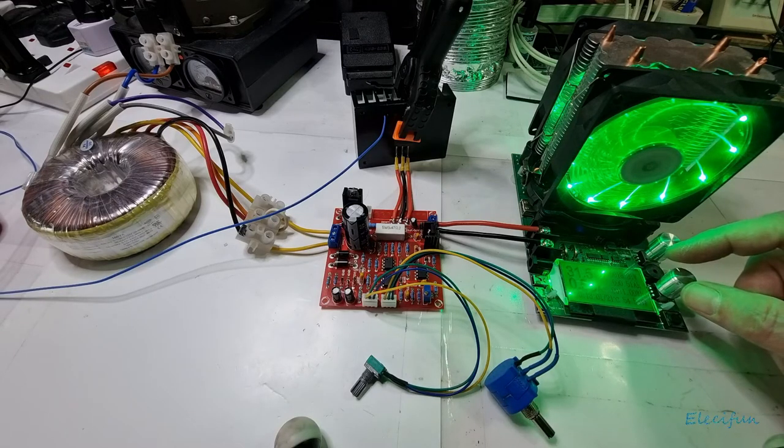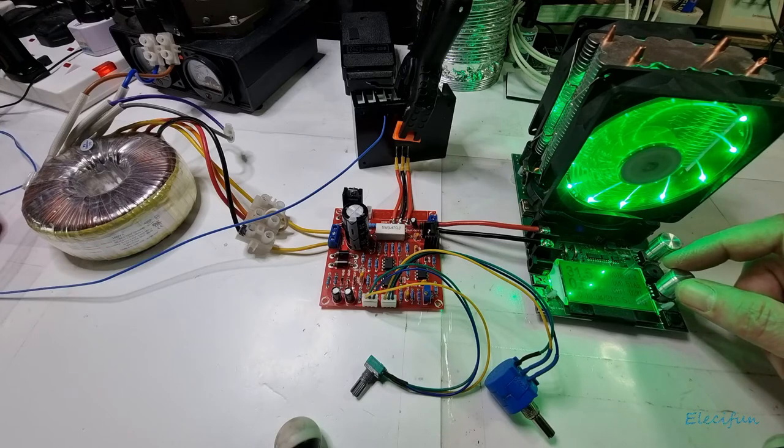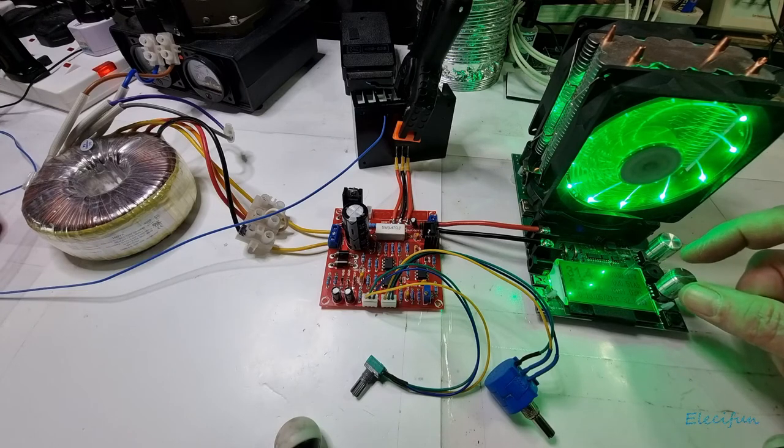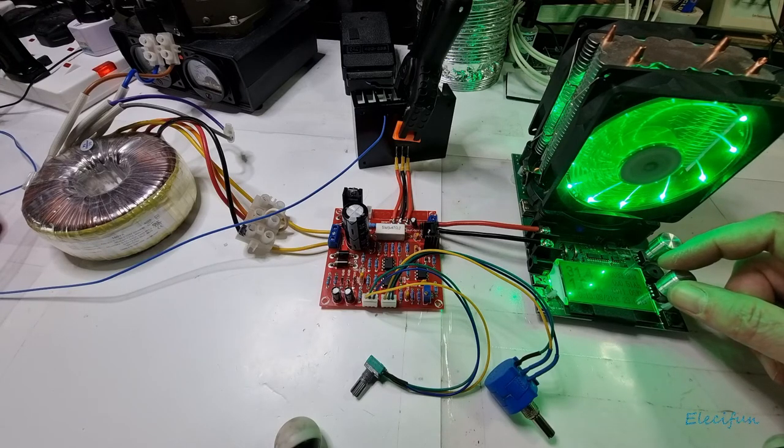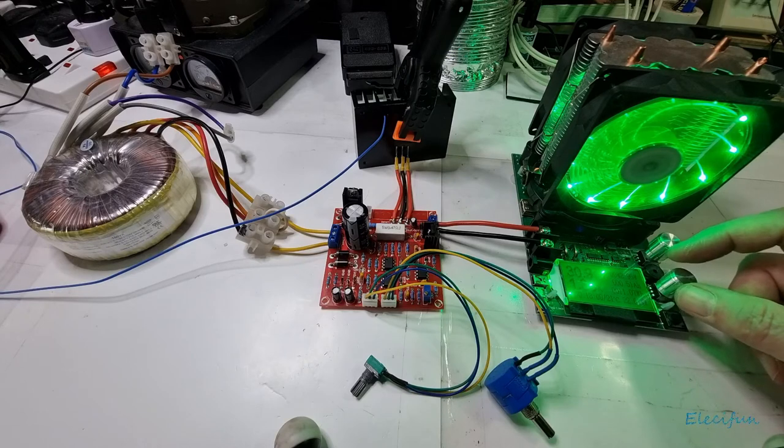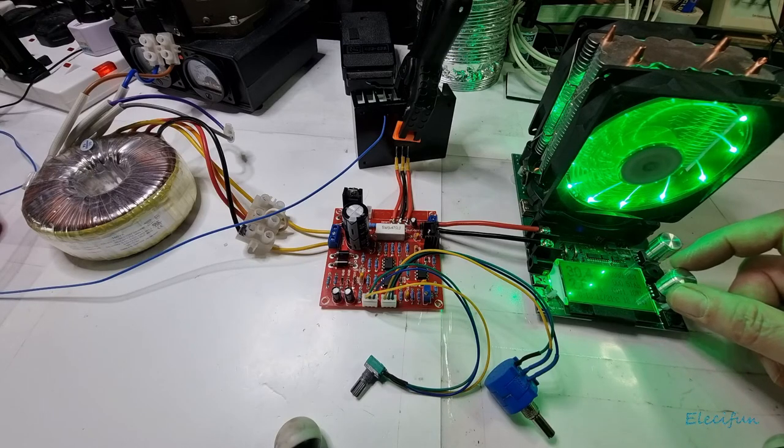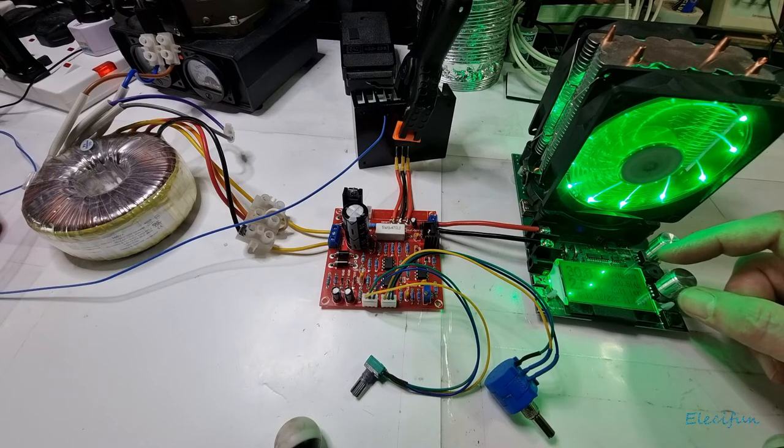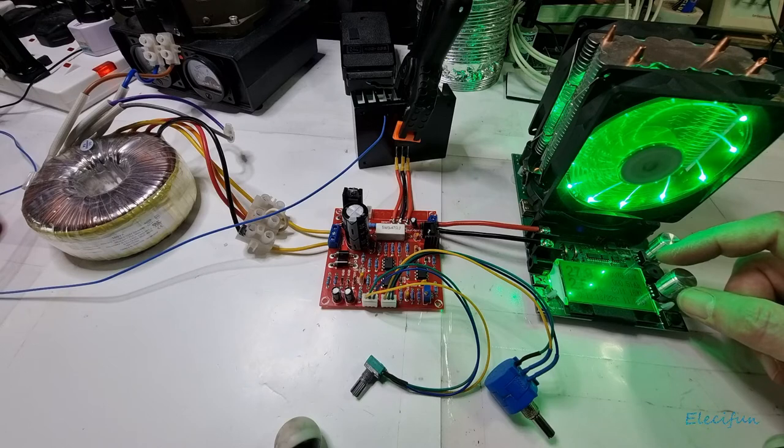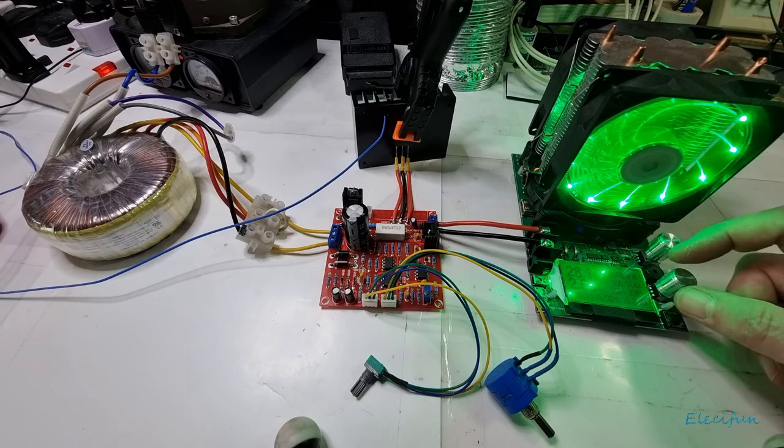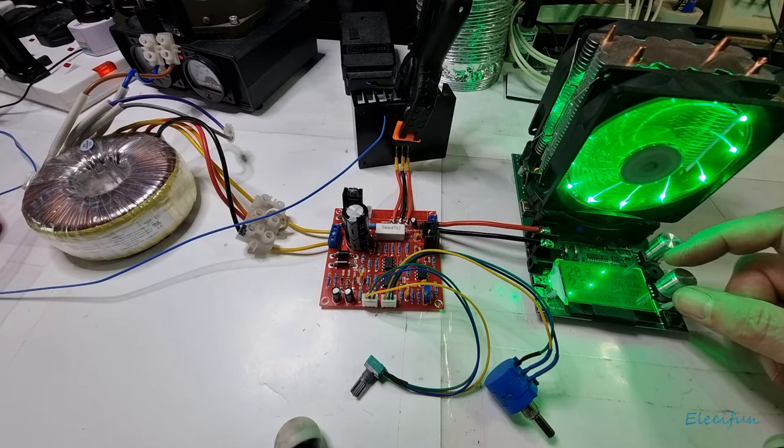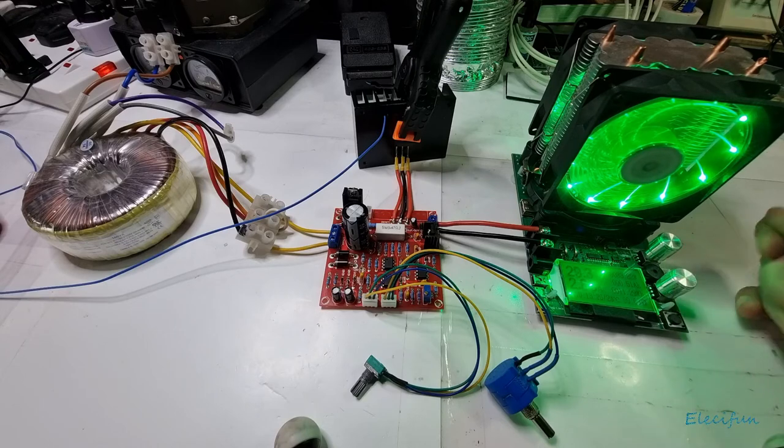And it comes. Well, that's looking pretty good I think.